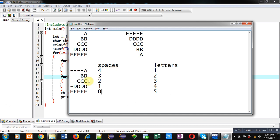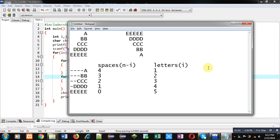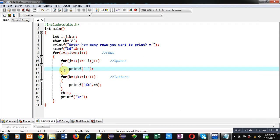Two loops will be required — one for printing spaces and one for printing letters. If the number of lines is five, then five minus one is four, five minus two is three, five minus three is two, five minus four is one, and five minus five is zero. So for printing spaces, if we replace five with n (number of rows) and subtract i (the row number), n minus i gives the space count. For printing letters, the condition will simply be i.